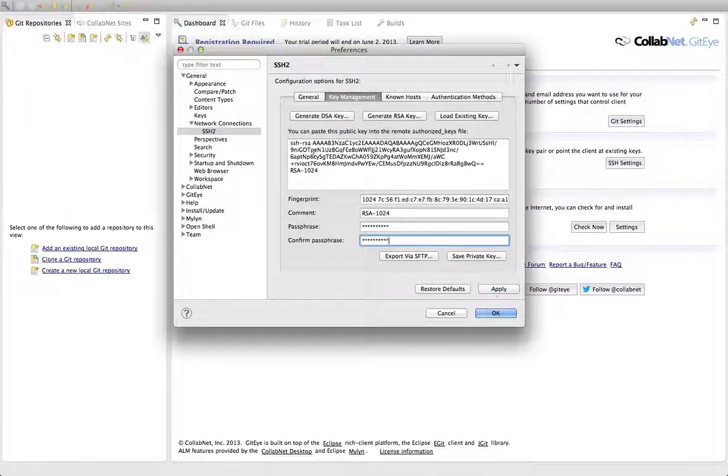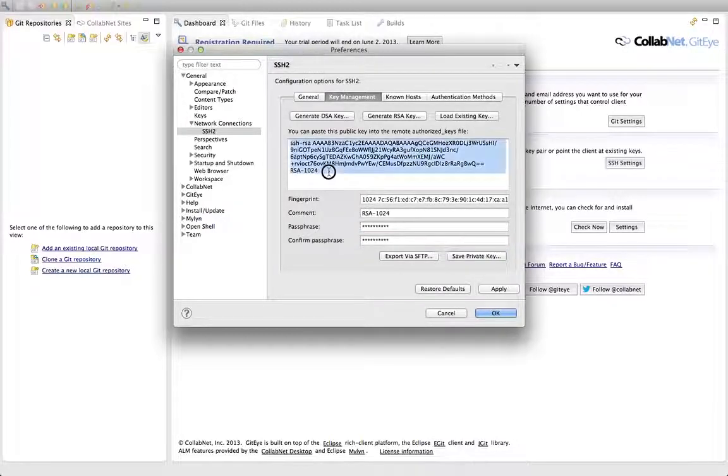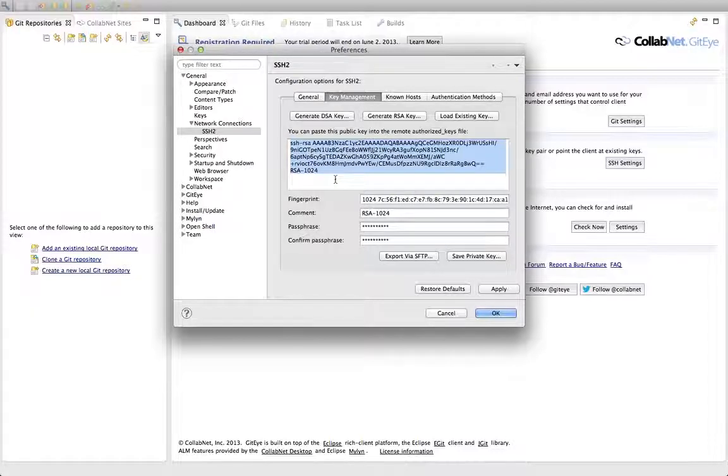Now the next thing you want to do, as it says on the dialog, is you can paste this public key into your remote authorized keys file. So I'm going to show you how to do that as well. I'm going to, in my case, use GitHub.